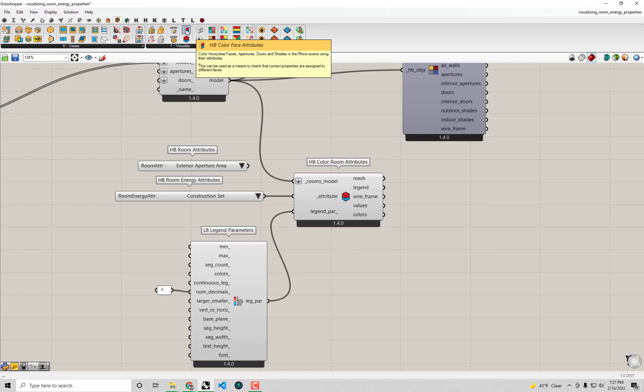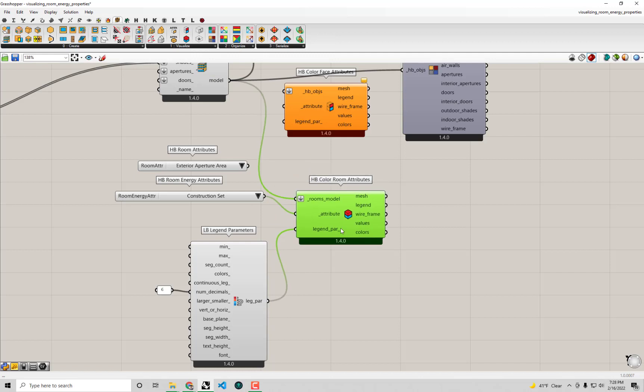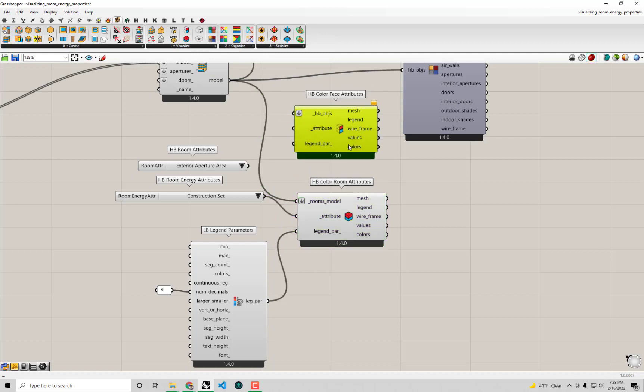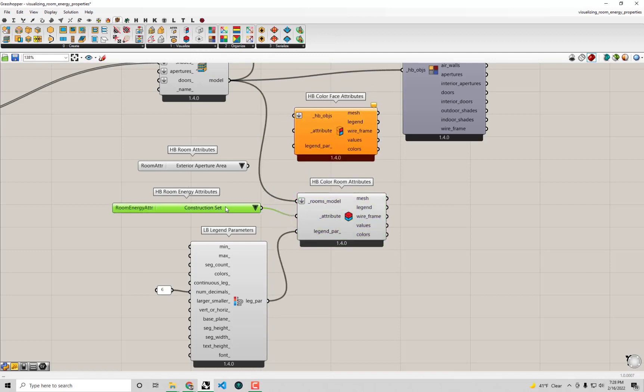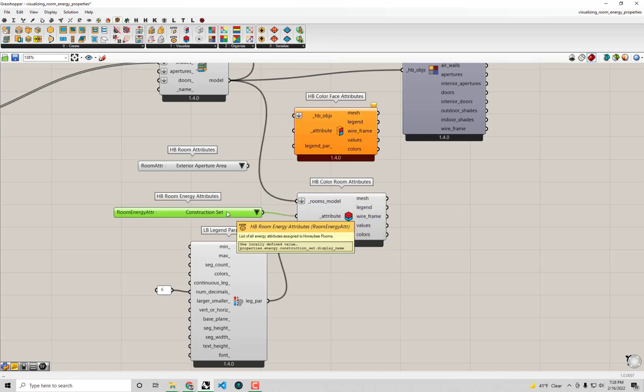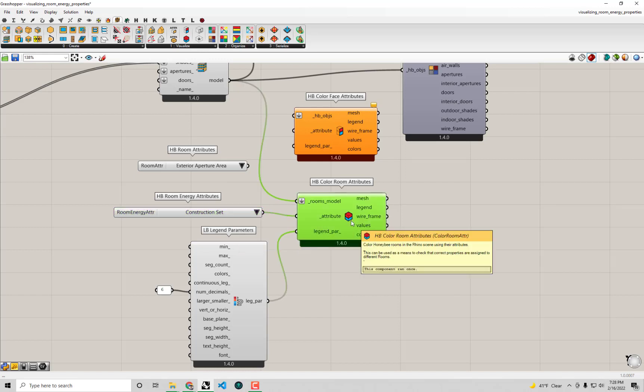Right next to it there's a component called HP color face attributes. This will allow us to study on a much deeper level what the properties are assigned to the individual walls, roofs, floors, and other geometry elements of our model rather than just looking at these properties that are assigned on a much higher level on just the room.